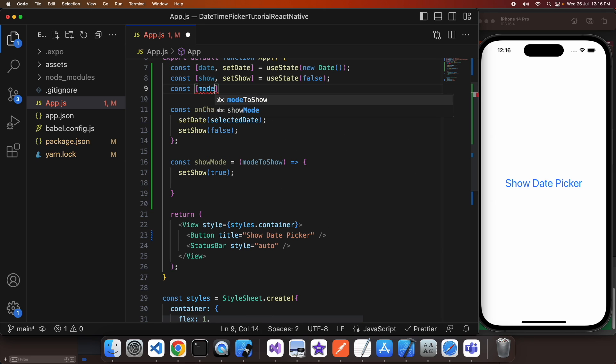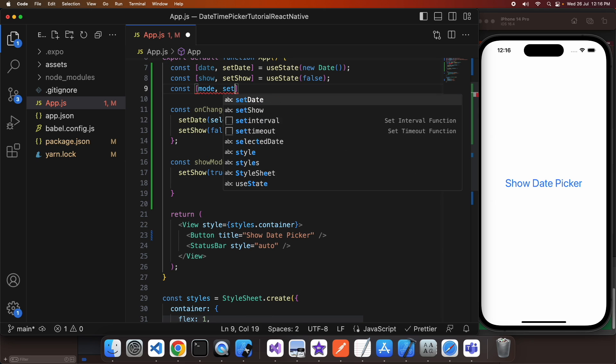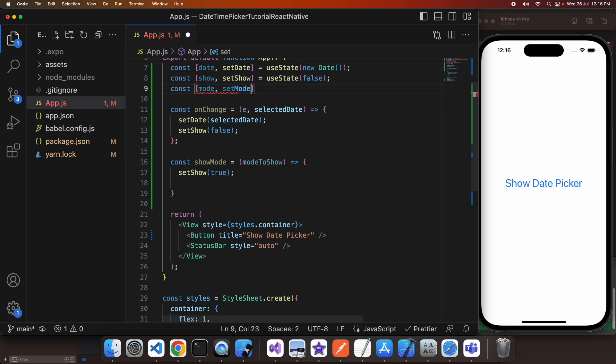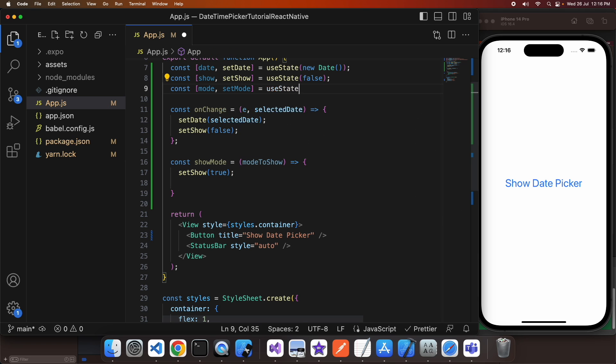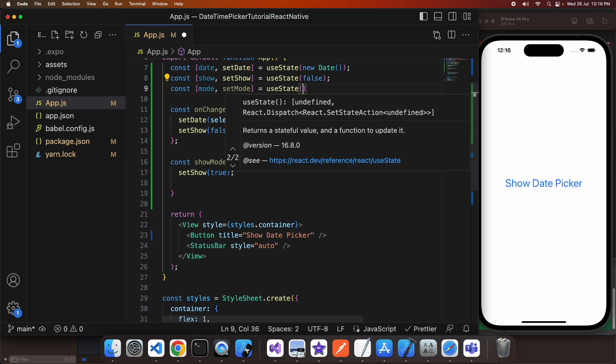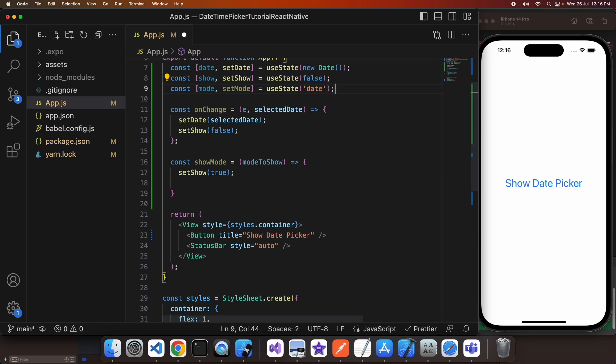So now I've got my state variable mode and that's going to be used from my date time picker and so my date time picker will re-render depending on whether date or time mode is specified.